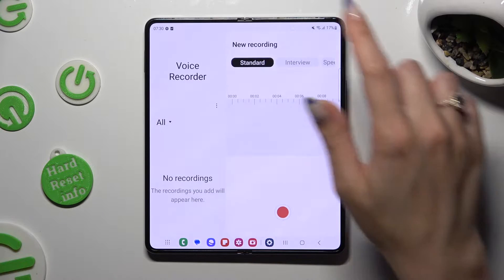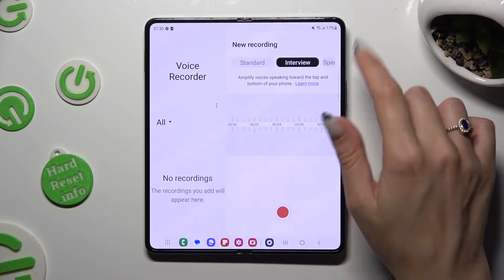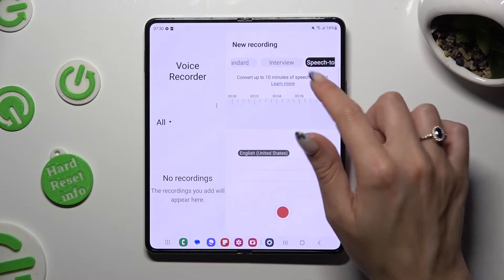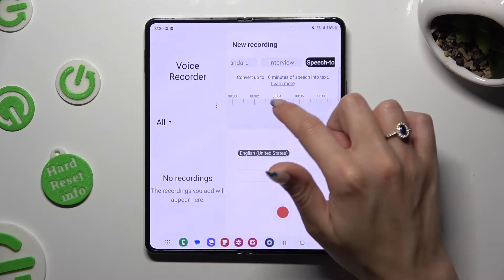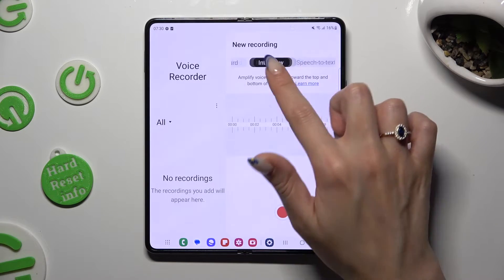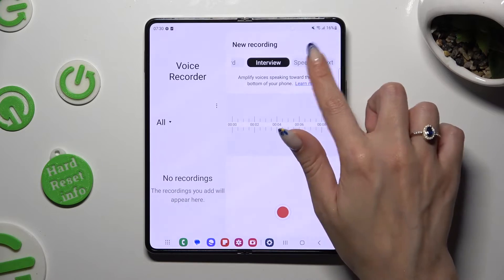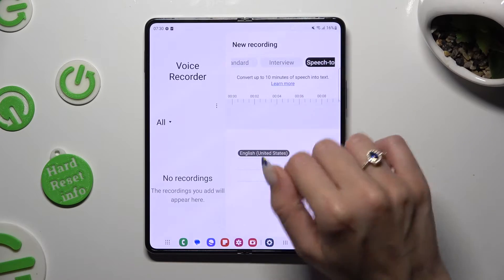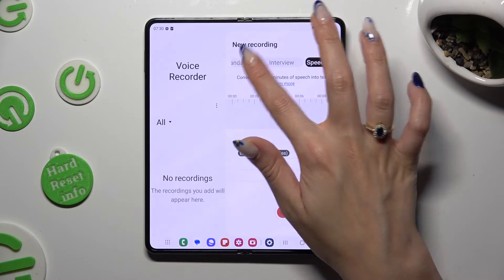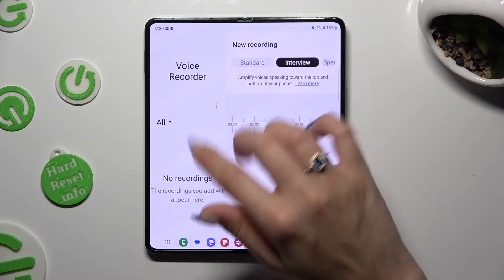Then select one of those modes: standard, meeting, interview, and speech to text. In my case, interview.